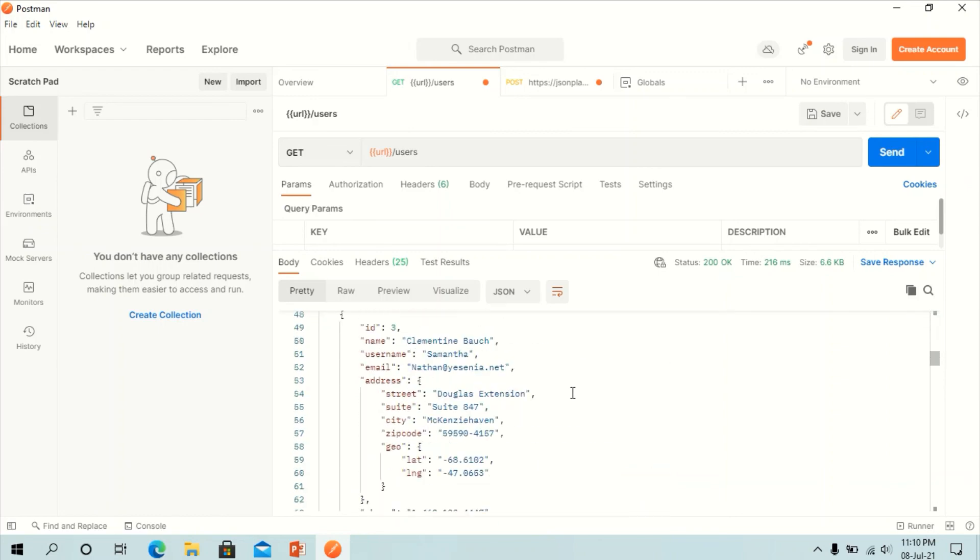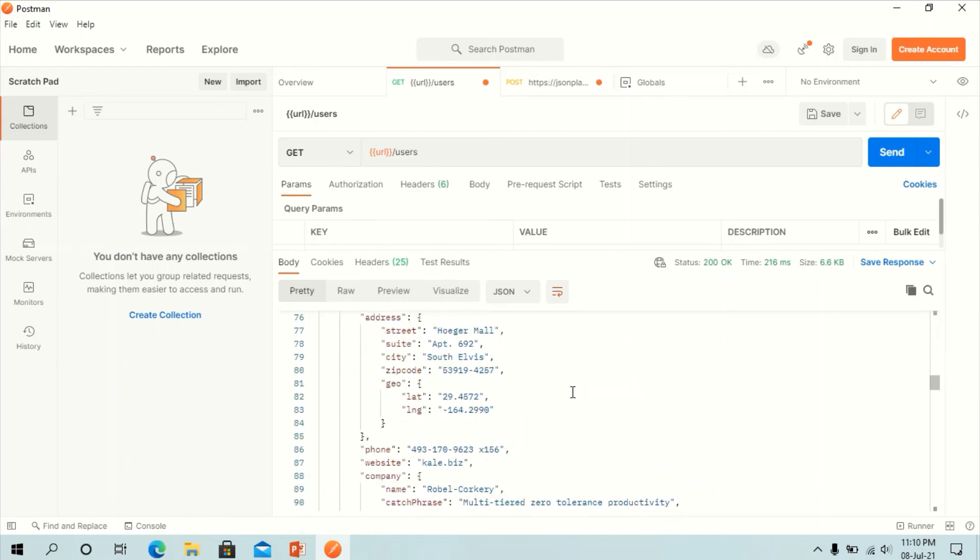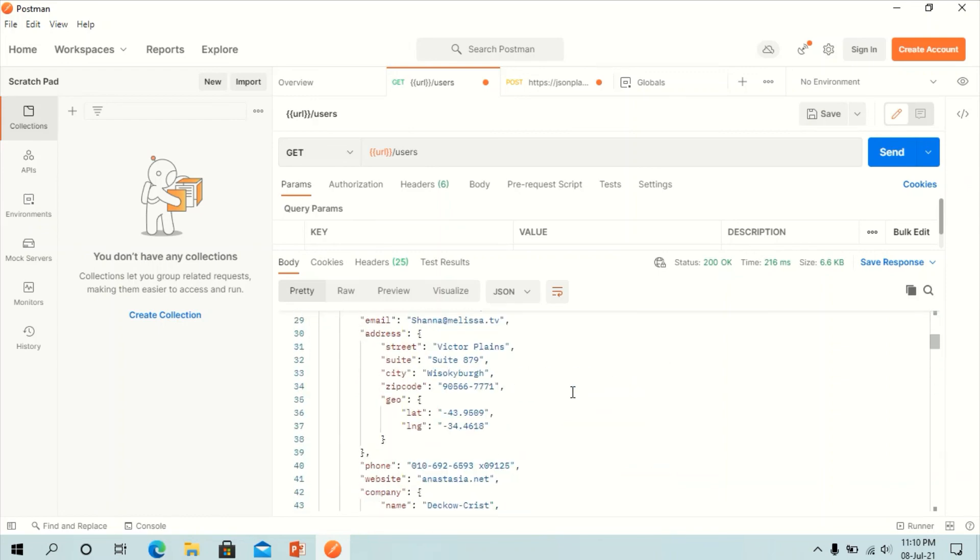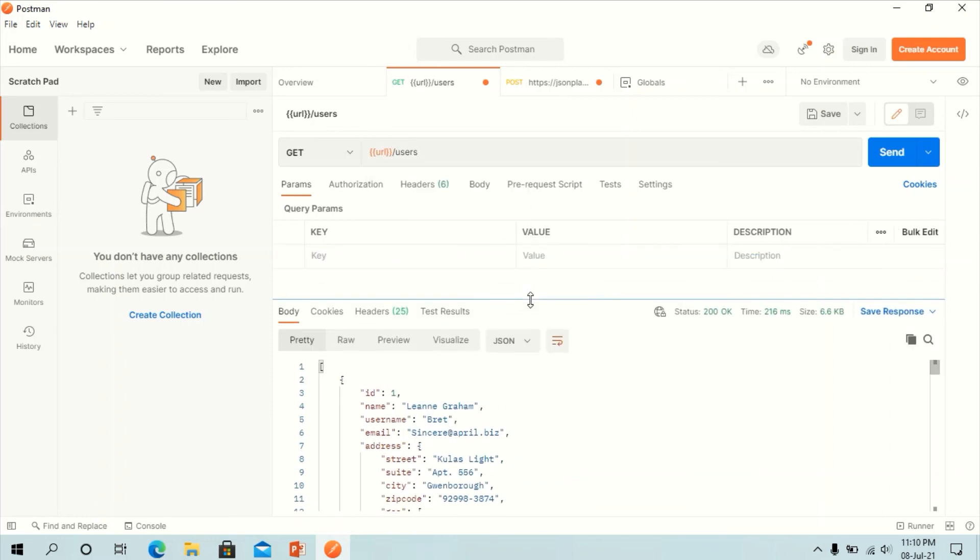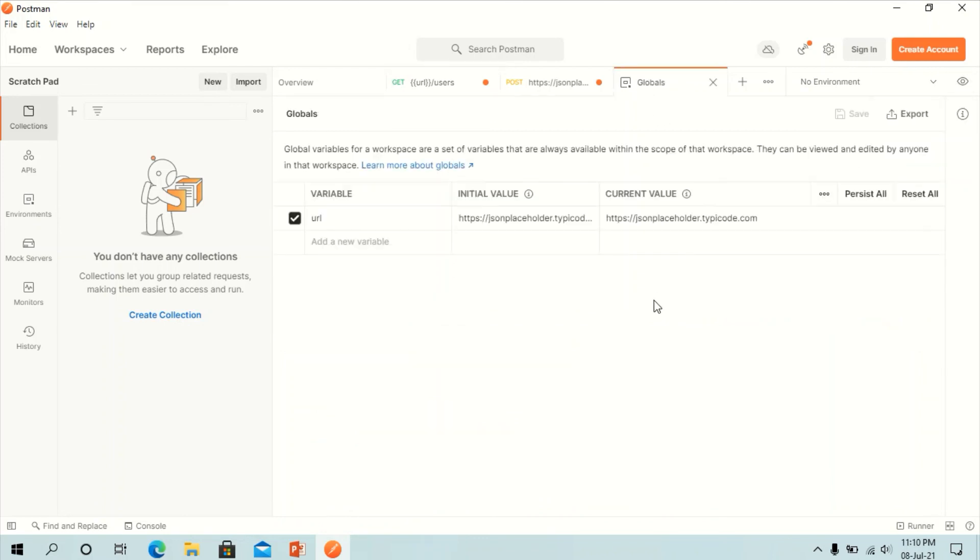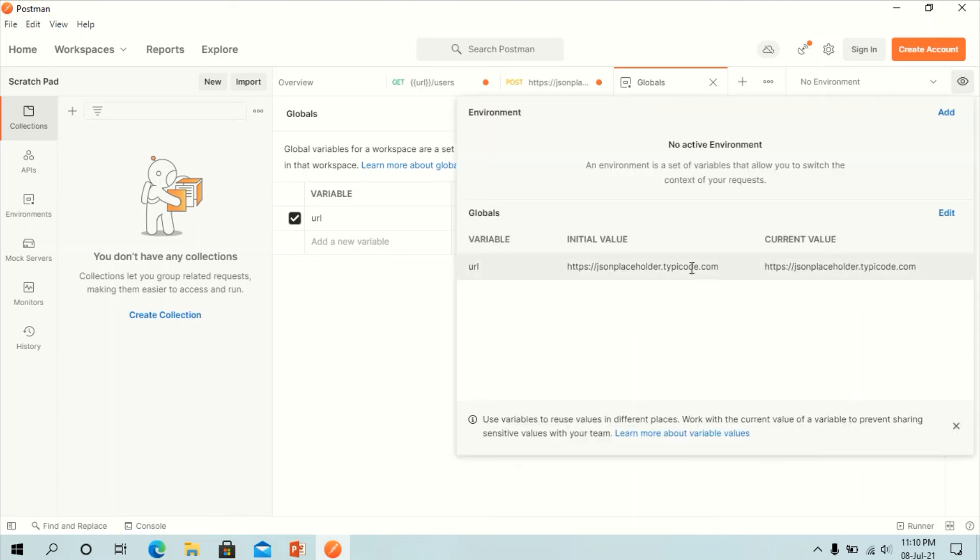So this is the working of parameterization. We parameterized the first URL and used it again and again. Note, always ensure that your parameters have a source such as an environment variable or data file to avoid errors. You can add from the eye button from there.